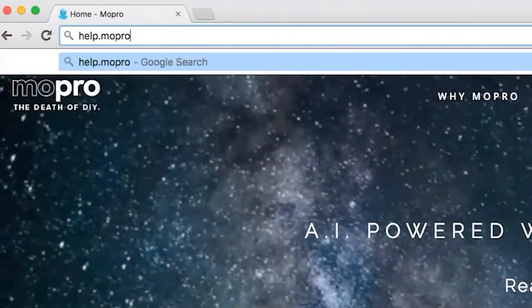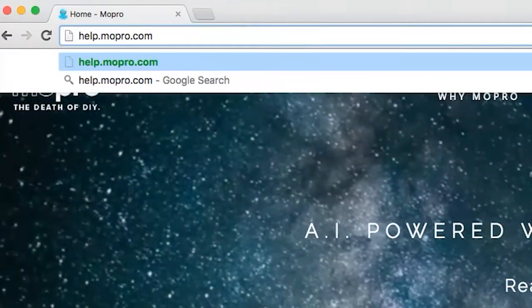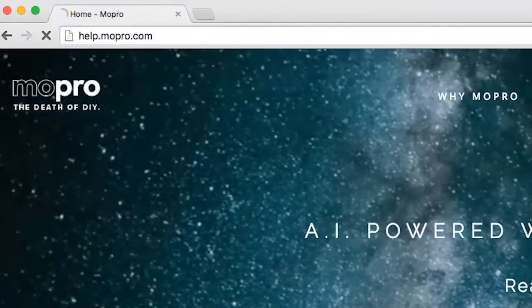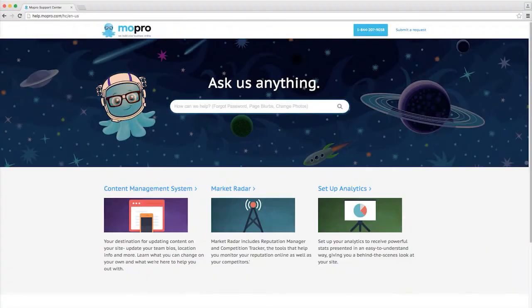For more detailed info about using your Reputation Manager, check out our Help Center at help.mopro.com.